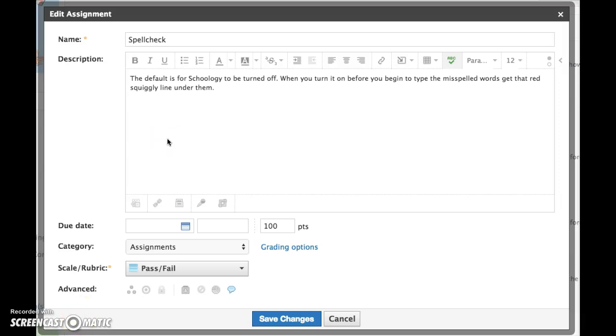Spell check is available in assignments, pages, discussions, quizzes, any place where this rich text editor is found.